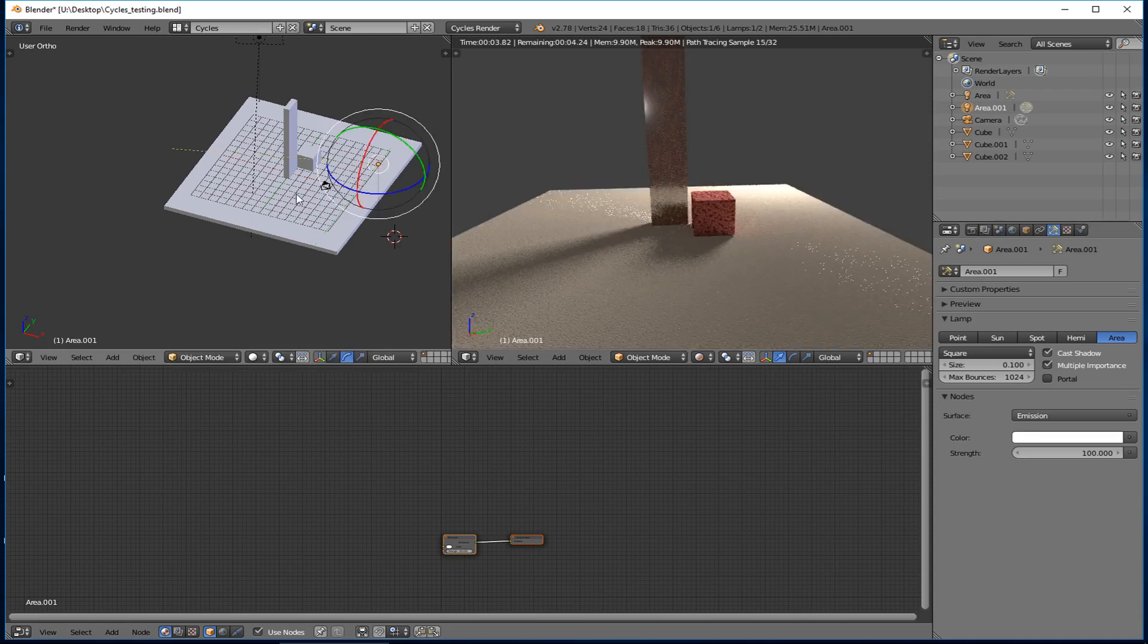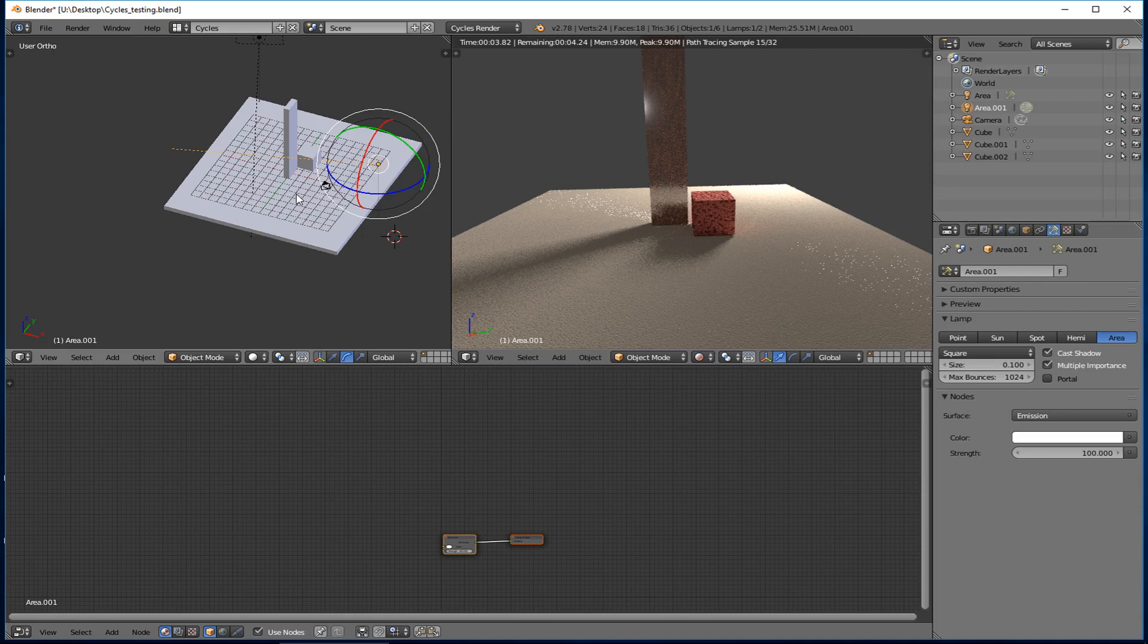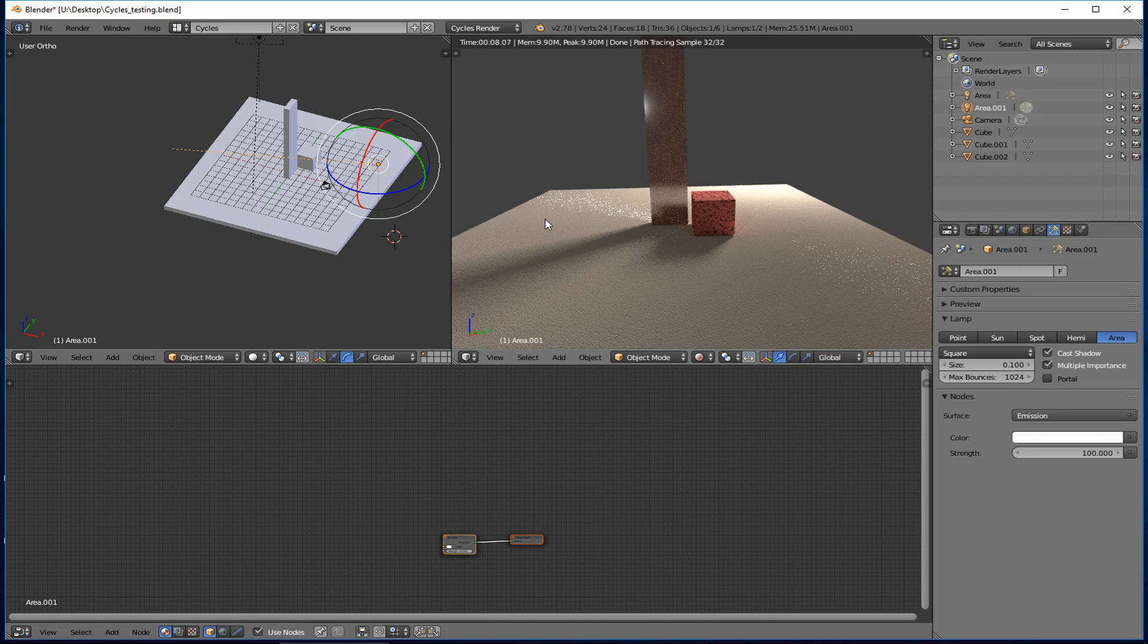So if I made the light smaller, these shadows would get sharper. And you would see a different, the way it would be casting the light would be different. So you do want to play with the size of the area if you're playing with area lights.